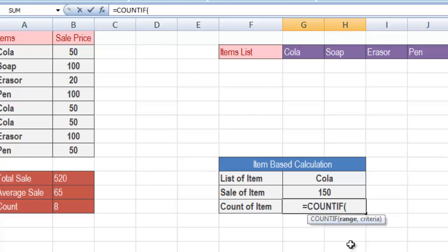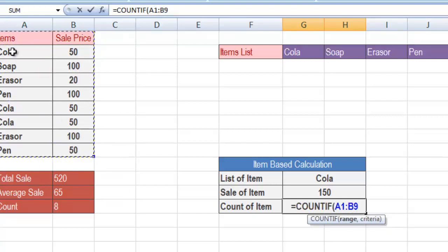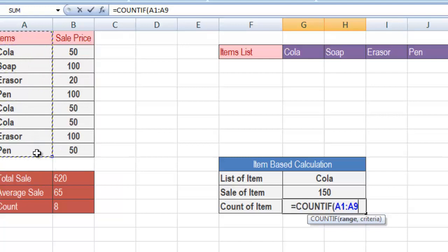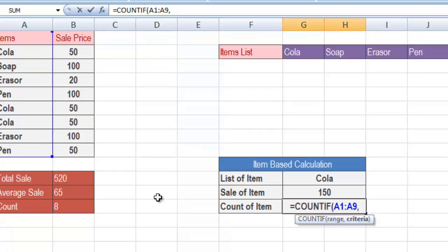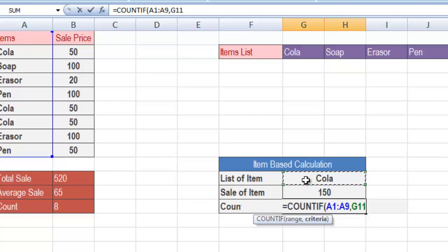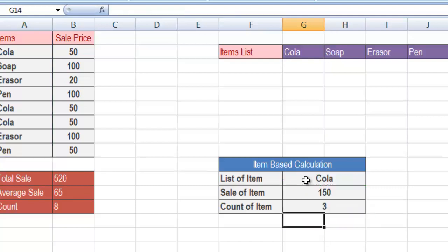Press the equal symbol and use the COUNTIF function. The COUNTIF function requires only two parameters. First, give it the range — you can select only the column where the labels or items are present. Then press comma and select the criteria, which would be the item selected in the drop down list. Click on that item and press Enter. So a total of three Colas were sold today.